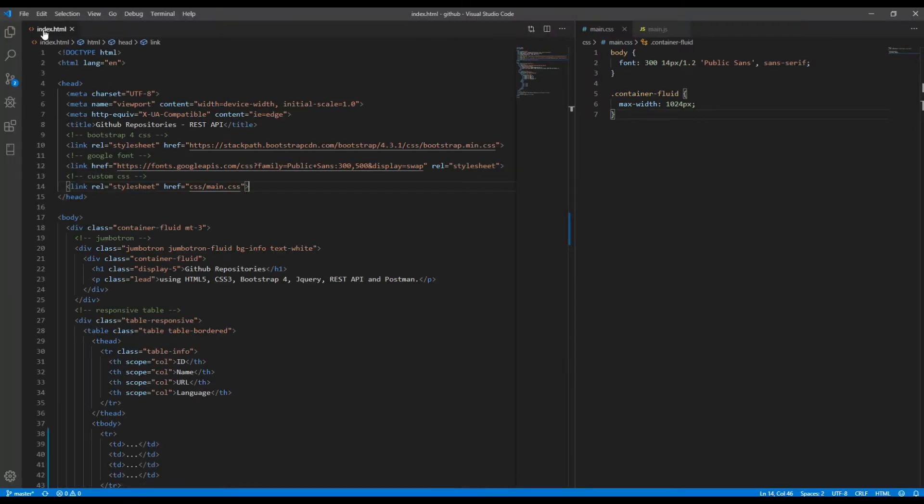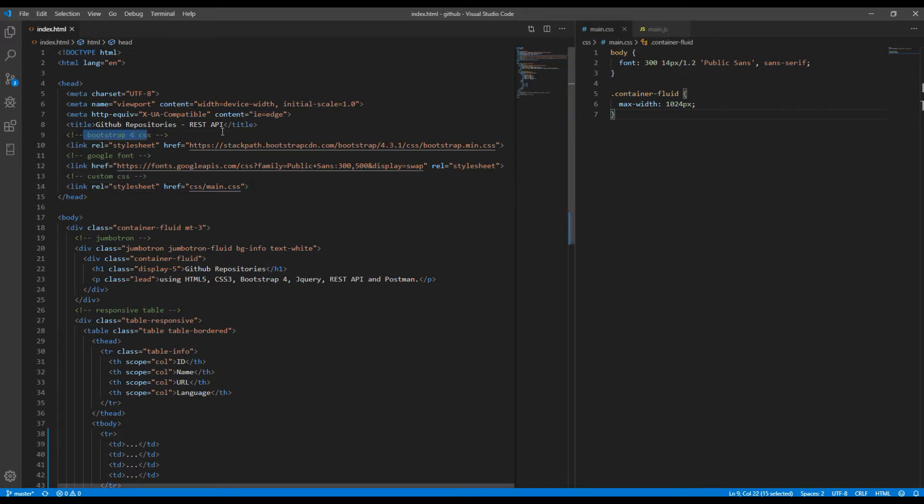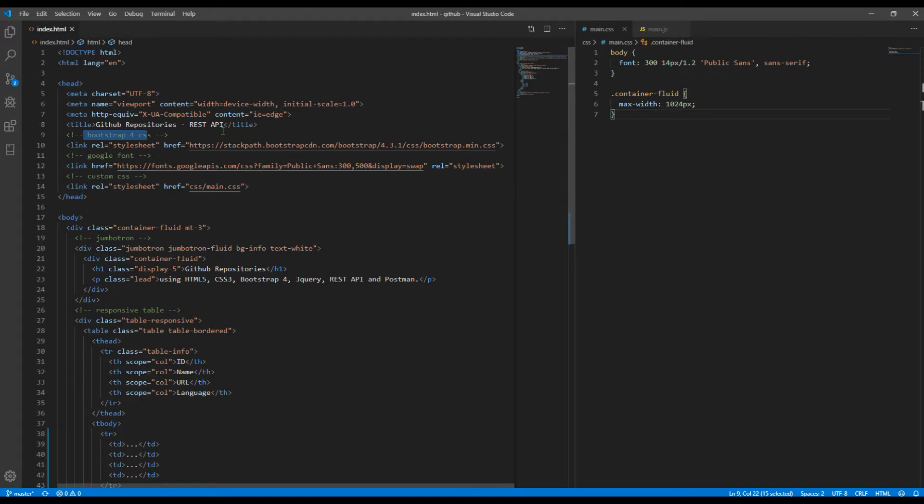First thing we need is index.html file so that we can add our markup. Then you can see I have added Bootstrap 4 so that I don't have to worry much about styling. You can also use other CSS framework if you wish or if you are more comfortable with.